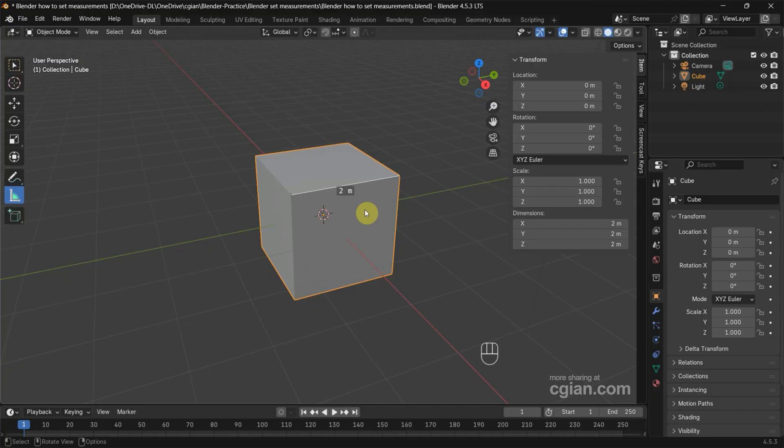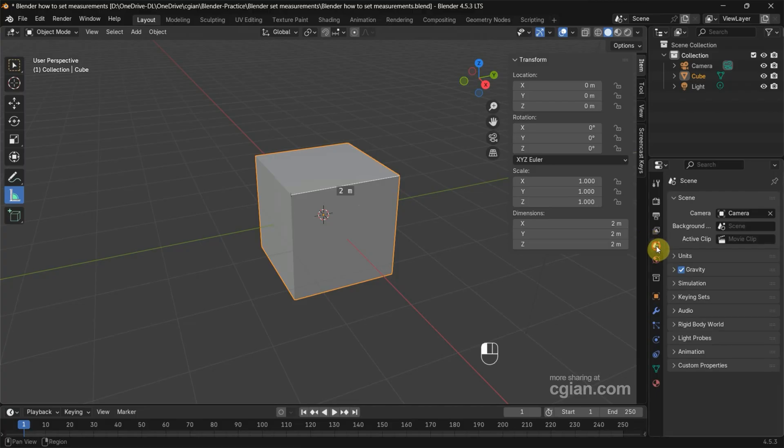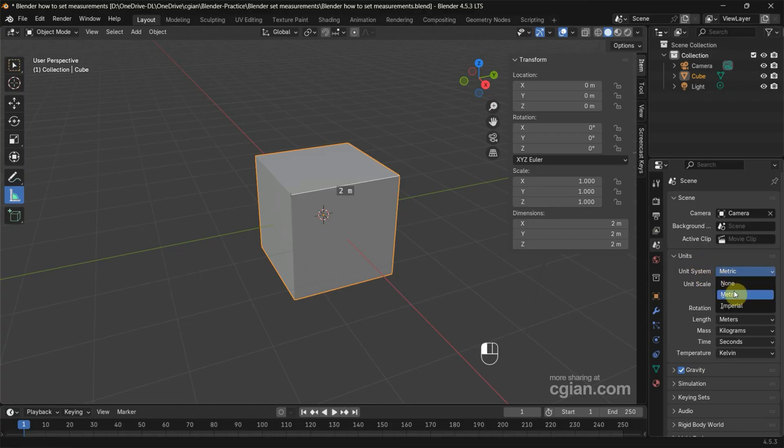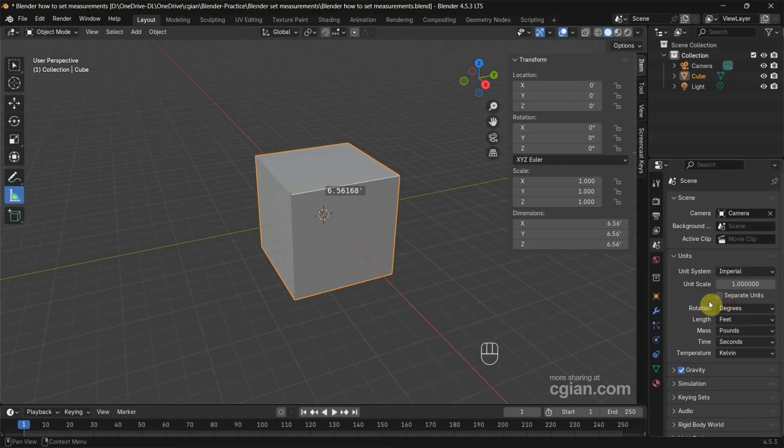If you want to change meters to other units, we can go to scene properties and we can find units. And in the unit system we have the option to use metric or we can use imperial. For imperial we